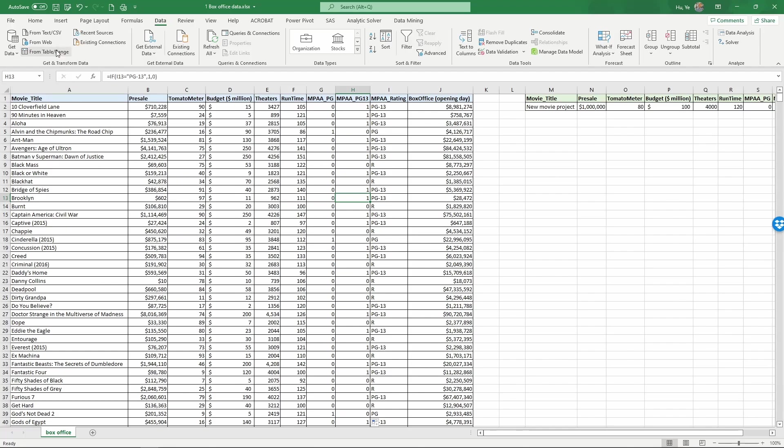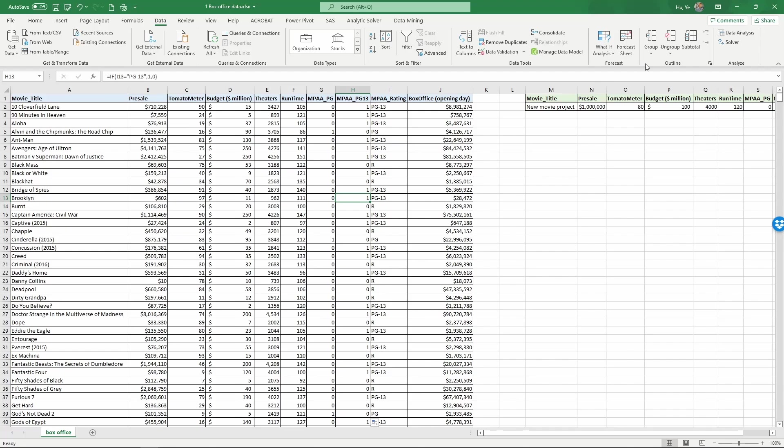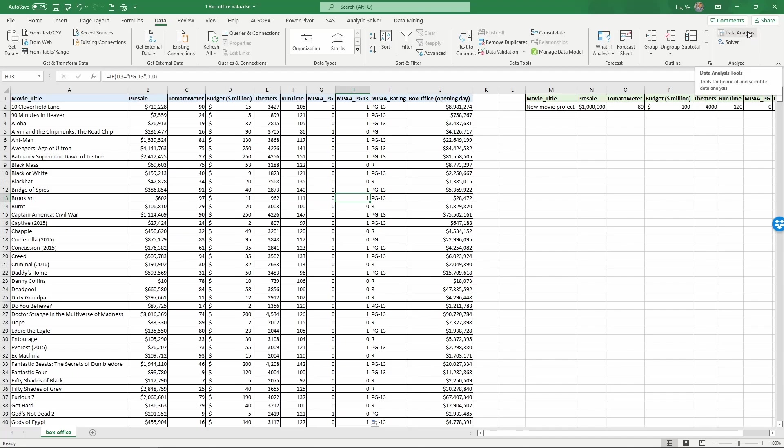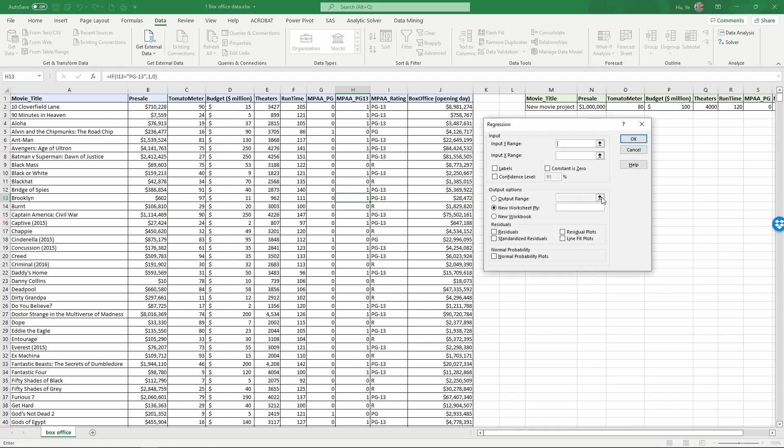So to run a regression you should go to data. And you're going to see data analysis here on the right. If you don't see data analysis, you should follow the video link provided separately to enable the analysis tool pack add-in in Excel. So click on data analysis. And there are many choices. What we're going to do here is to choose regression here. And then click OK. So now we are at the interface for regression.